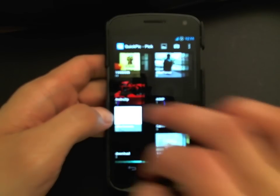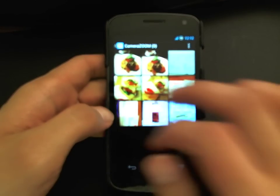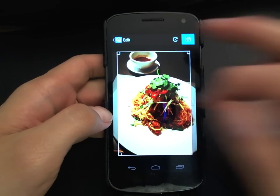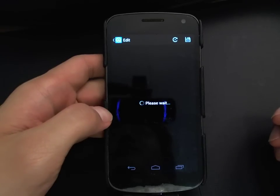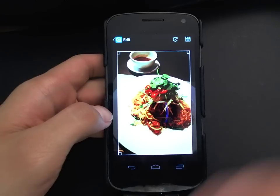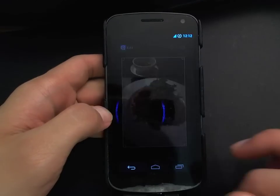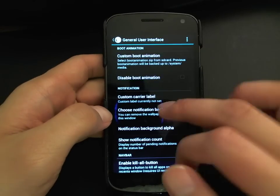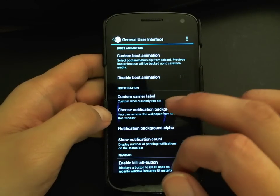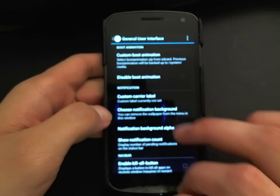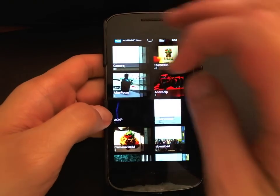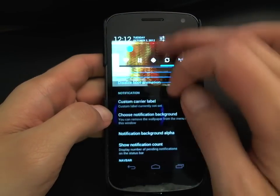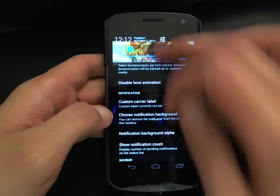A really cool feature is changing the background photo. For no particular reason I'm going to put a food background, hit the Save button — this messes up the navigation controls a little bit. It takes a while for the navigation to come back, but once it does you can pull down and see the background picture in your notification shade.